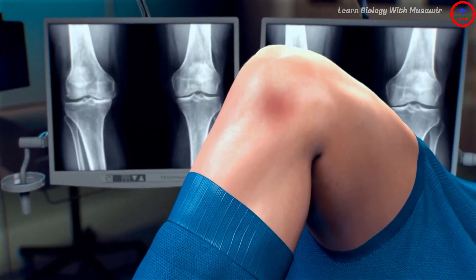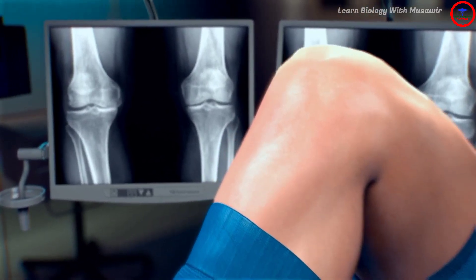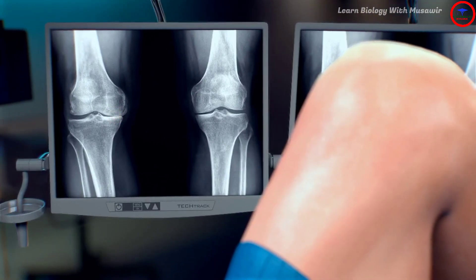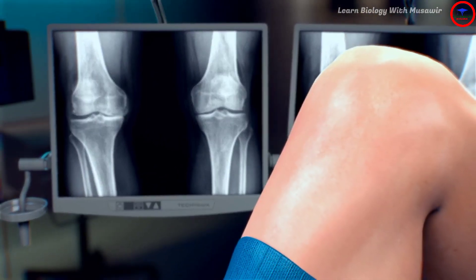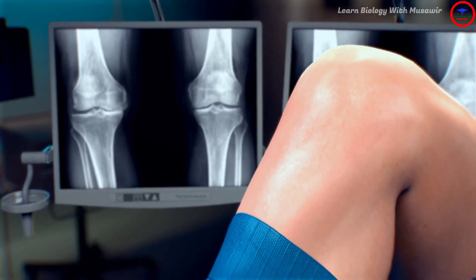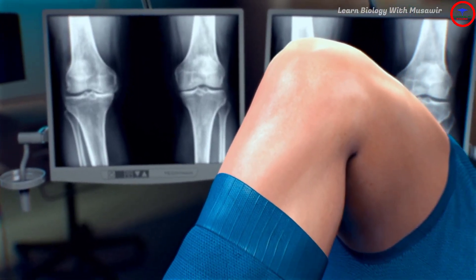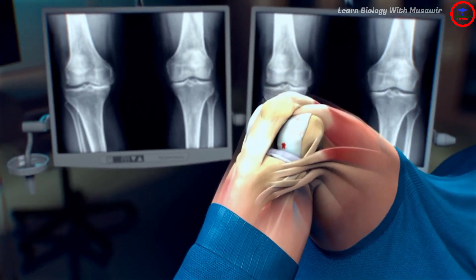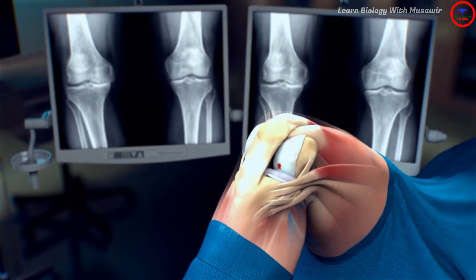Osteoarthritis of the knee is a degenerative joint disease that cannot be cured. As shown on the X-ray, osteoarthritis is associated with a damaged cartilage surface, which impairs pain-free and supple movement of bones in the joint.